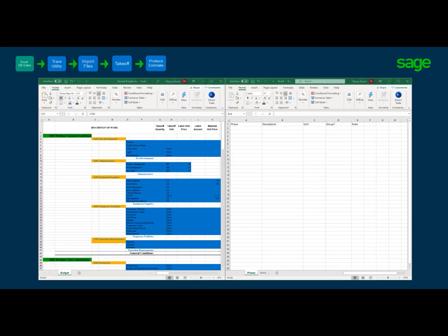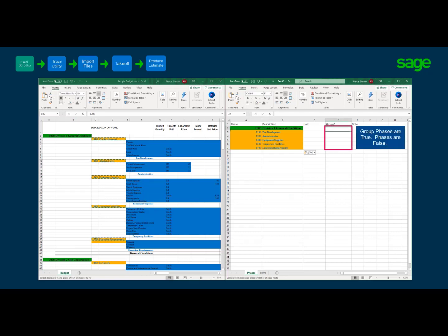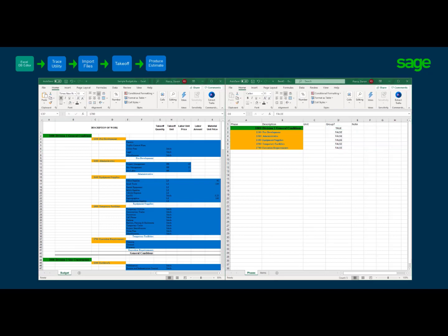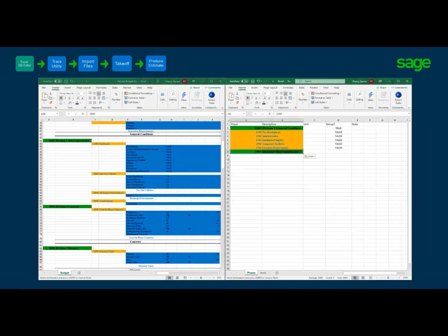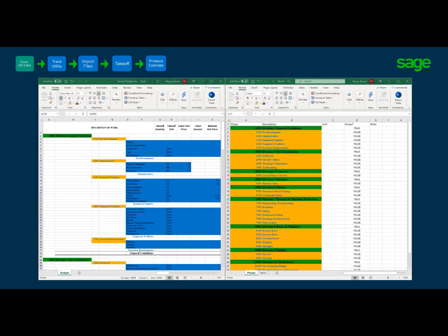Arrange a side-by-side view with the color coded Excel estimate spreadsheet on the left and newly created spreadsheet on the right. Ensure the phases tab is selected. At this point, we are only copying and pasting the group phases and phases. We will copy then paste the group phase Division 1, then all the phases in Division 1. In the group column, enter in all caps TRUE for group phase and FALSE for phases. Ensure there are no blank or empty rows. Remember that the group phases are TRUE and the phases are FALSE. Here is the result of the entire process being completed using our Excel estimate spreadsheet.